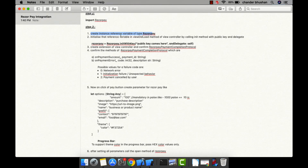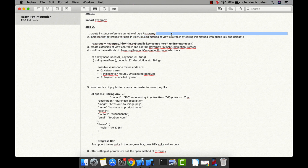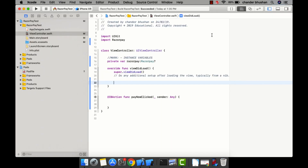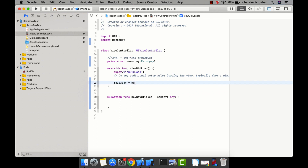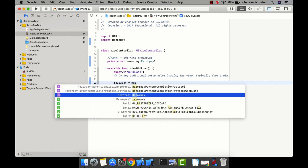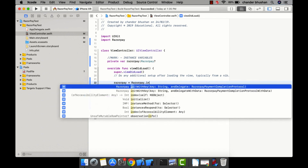I'm going to make it private. This step is complete. The second part of this step says to initialize it. I will call the init method: razorpay = RazorPay.init with a key — where you pass your public key — and the delegate. I'll tell you how to get your public key.